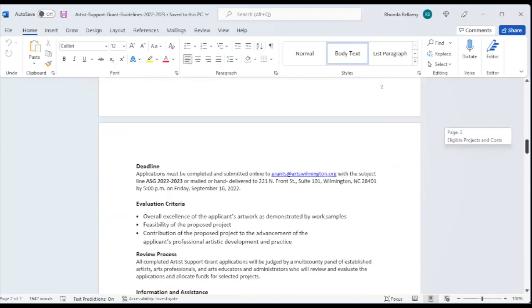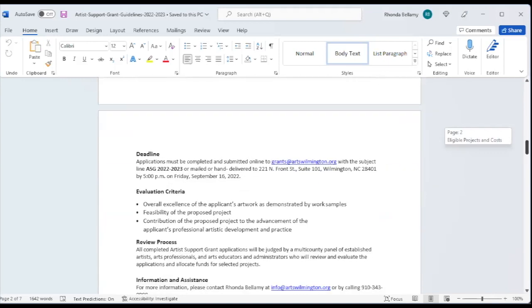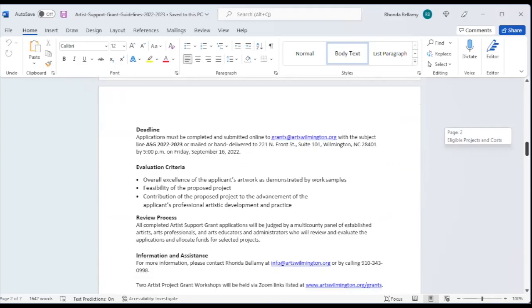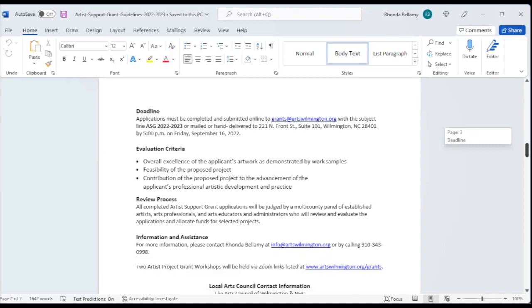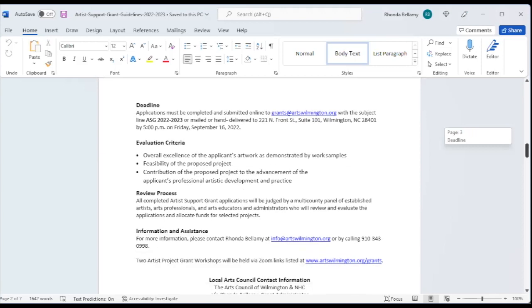I think we're all clear on the deadline, which is Friday, September 16th at 5 p.m. We want all of the applications submitted online to grants at artswilmington.org. And the subject line should read ASG 2022. You may also hand deliver if you don't have computer access, but it is much easier if you email it.